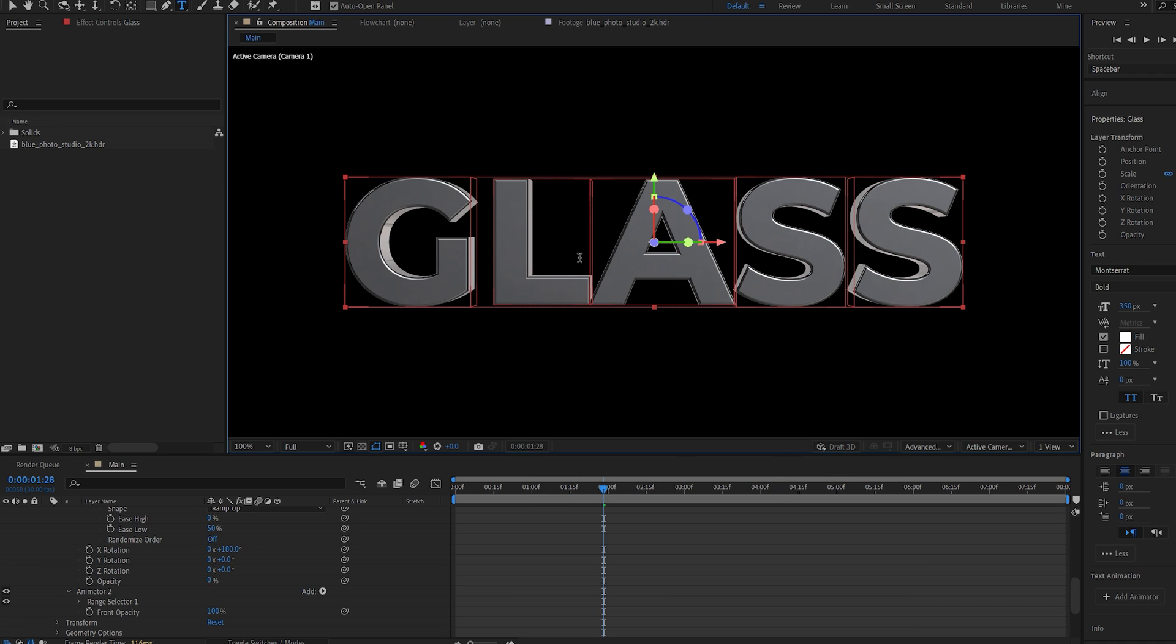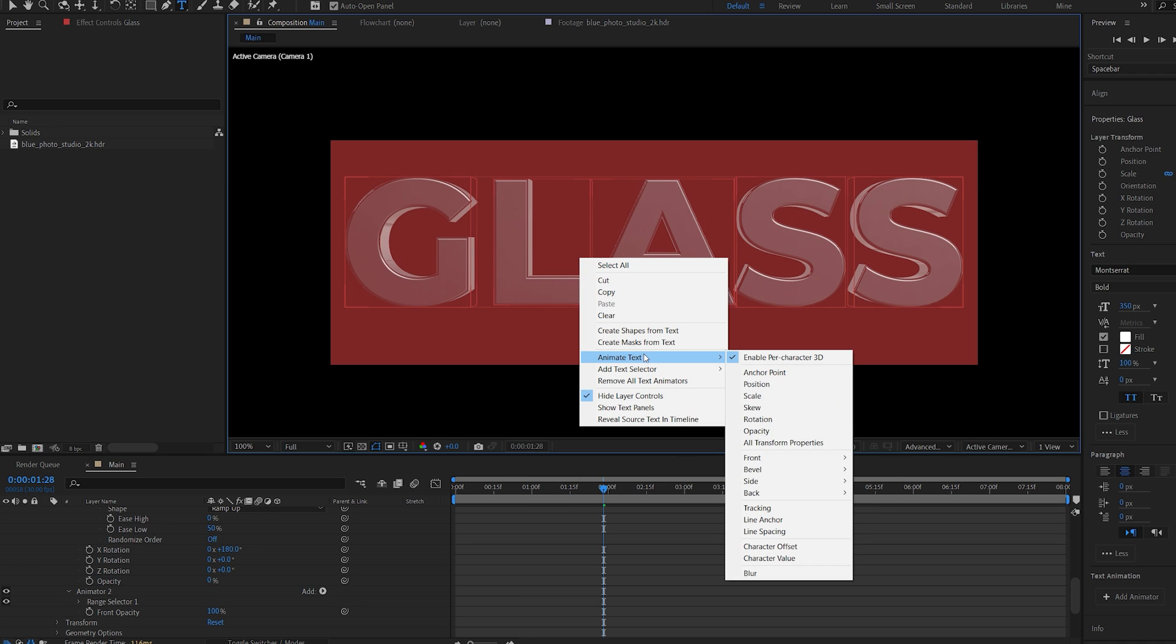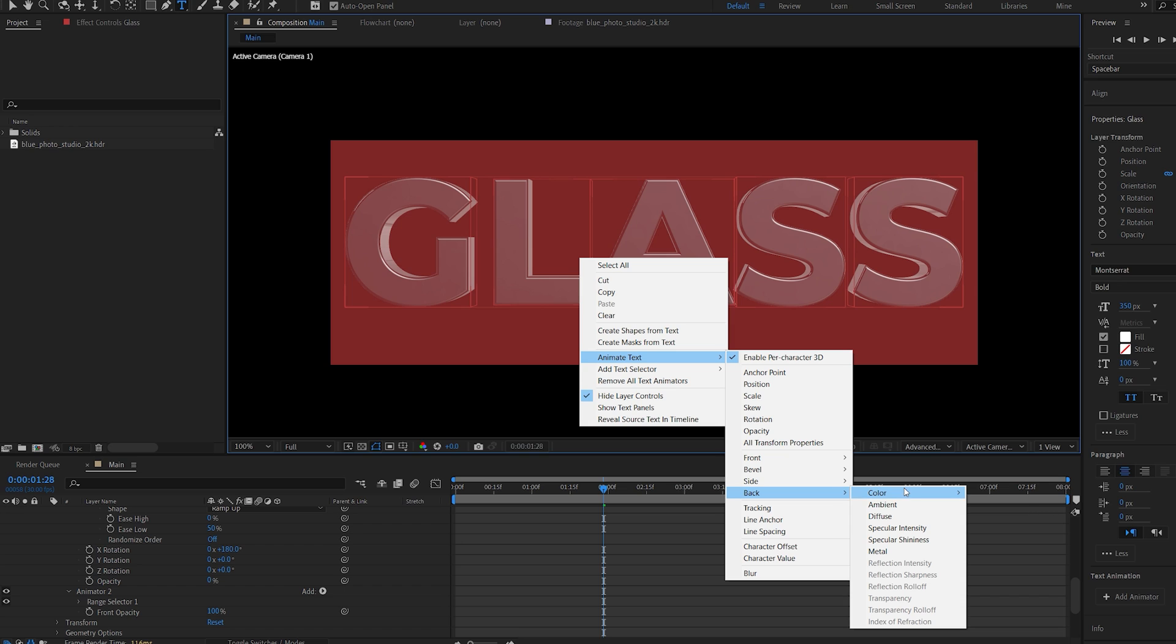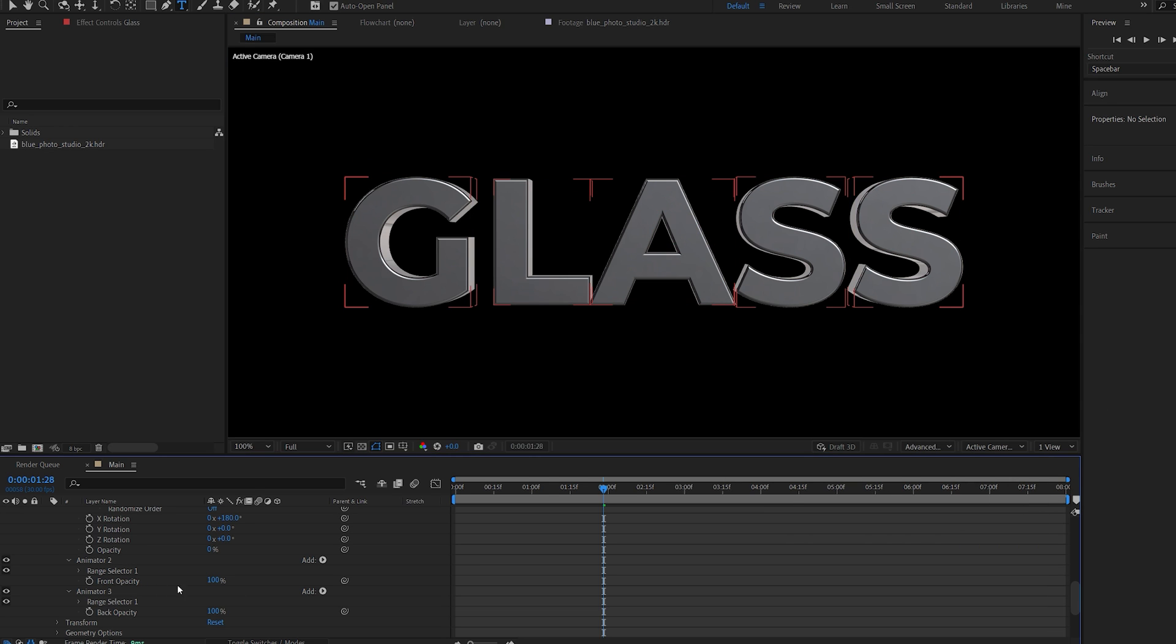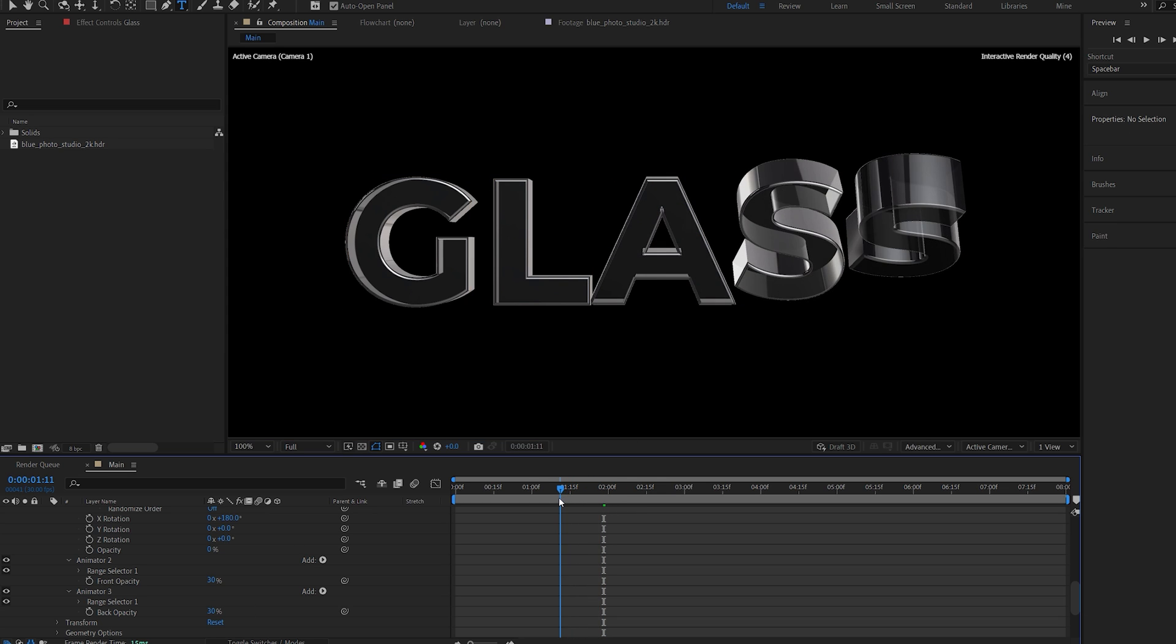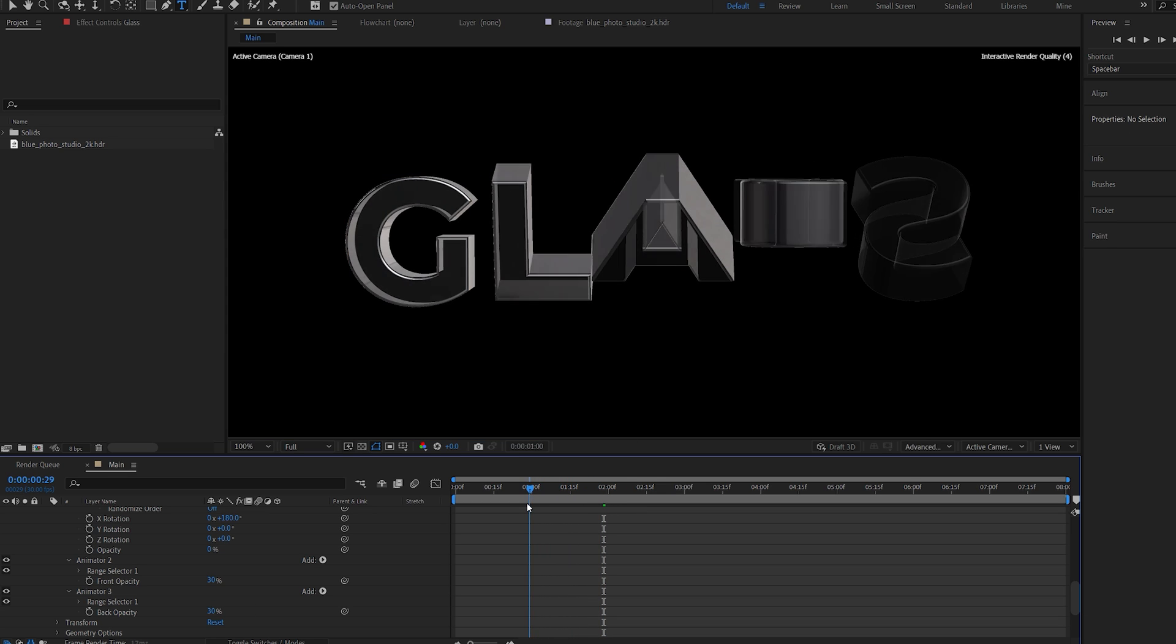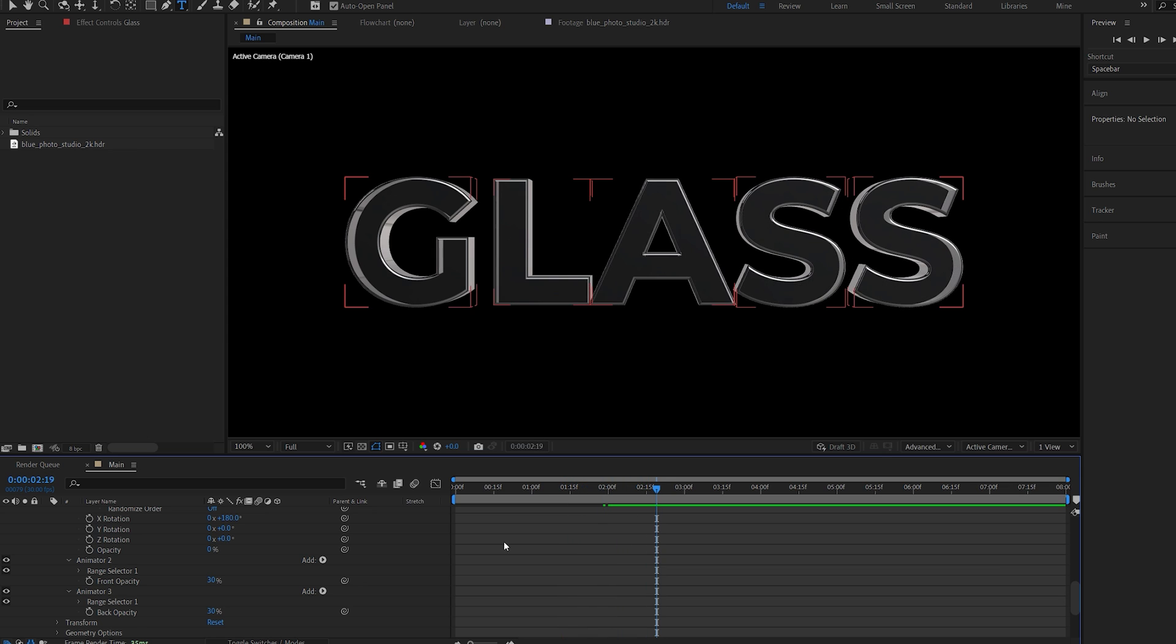Now I'm going to do the same exact thing, but I'll select back, color, and opacity. So with these two settings here, I basically set an opacity for our front and back of the 3D text. So it makes it transparent and sort of like a glass.